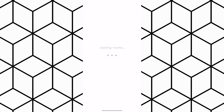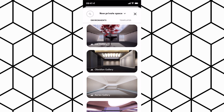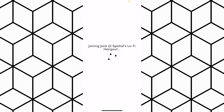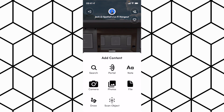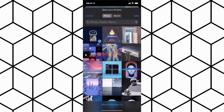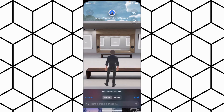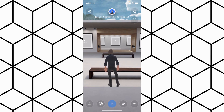Open the Spatial app on your phone and create a new space, then choose what gallery environment you want to use. Once you're in, tap the blue plus button in the bottom middle, click on photos, and select all the images you want to add. Once you're done, hit yes to place them automatically in frames, and if you want to hide the empty frames, hit yes again.